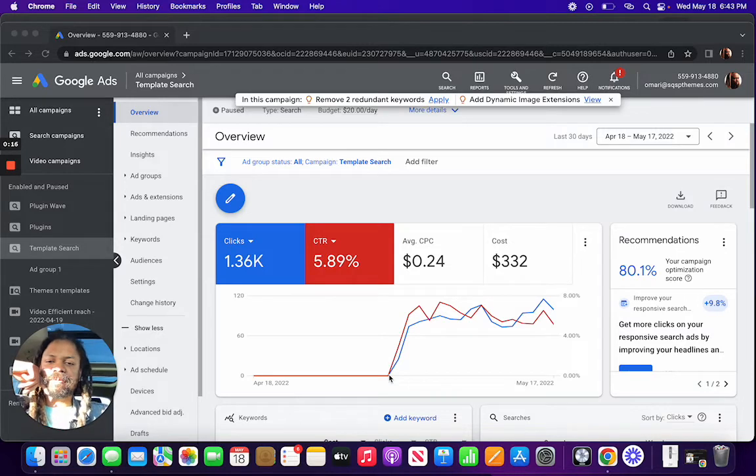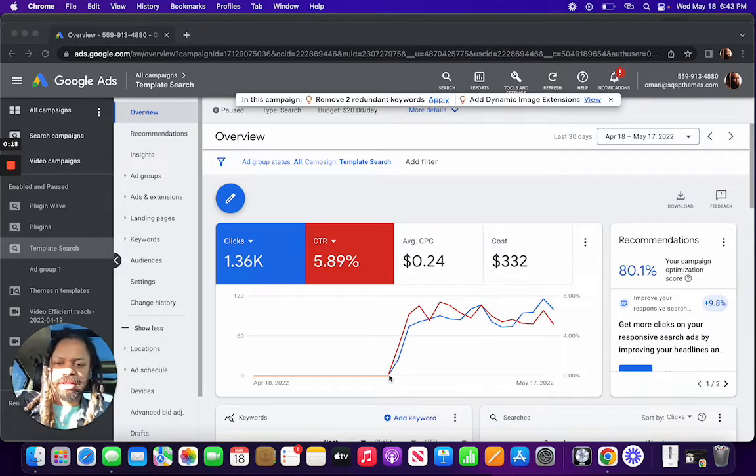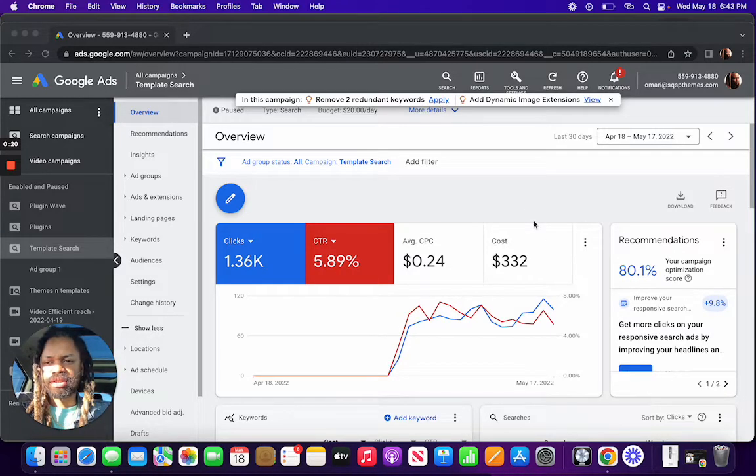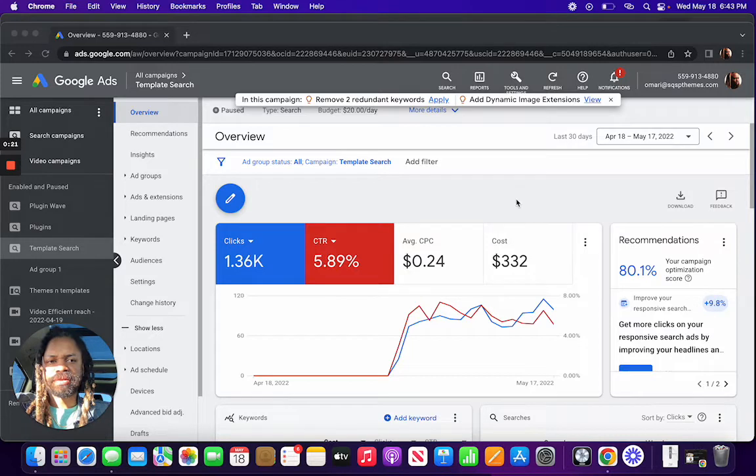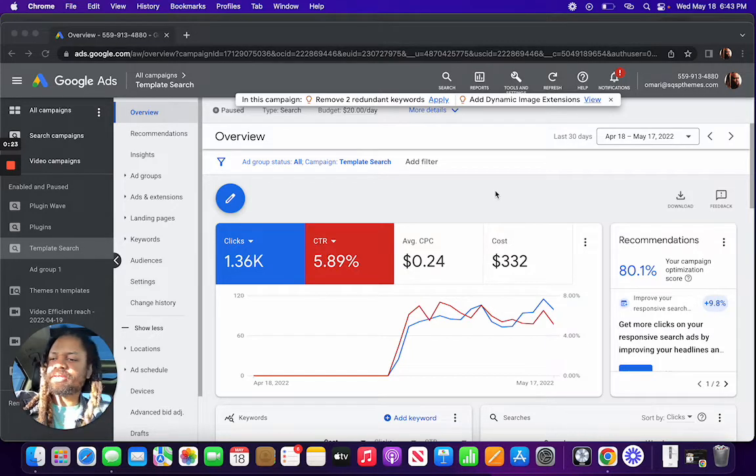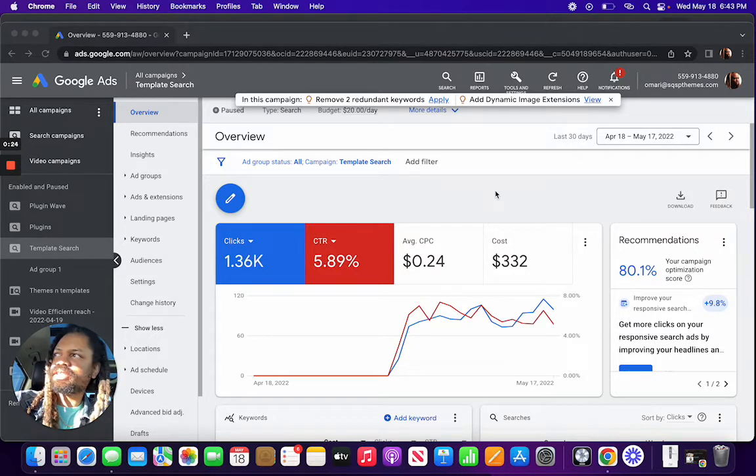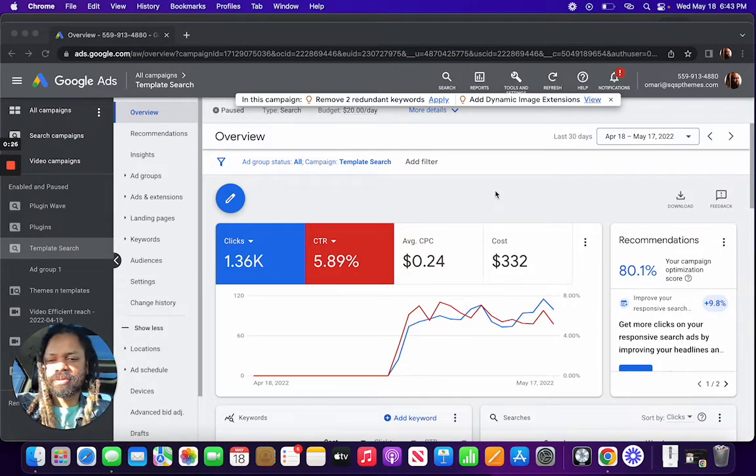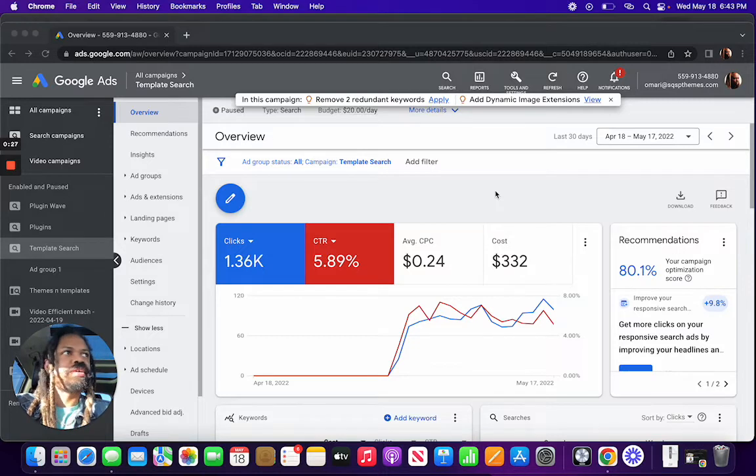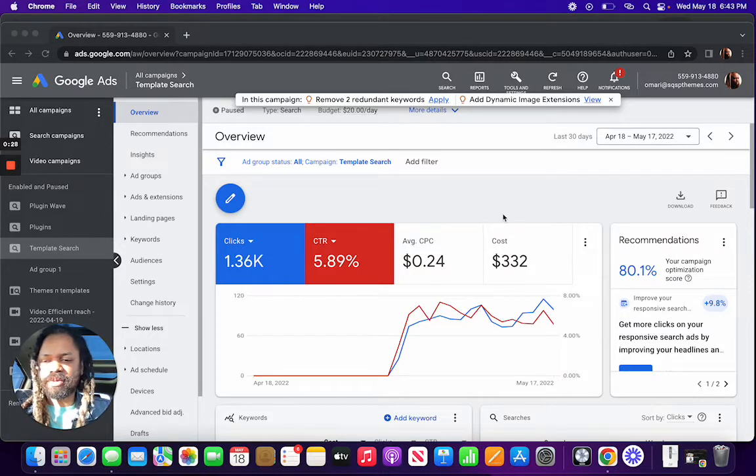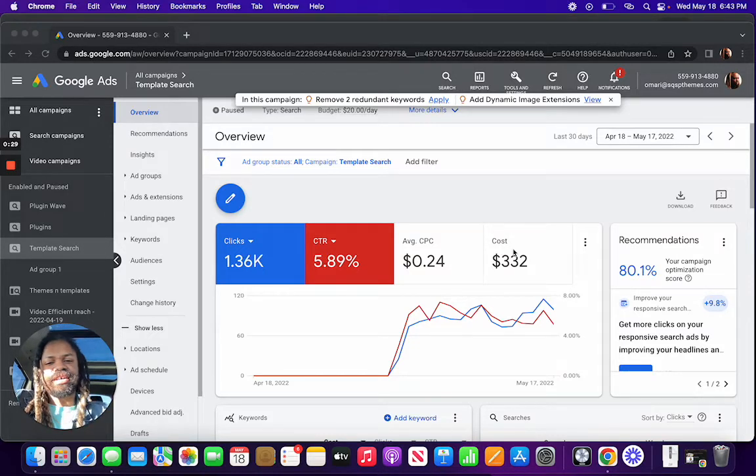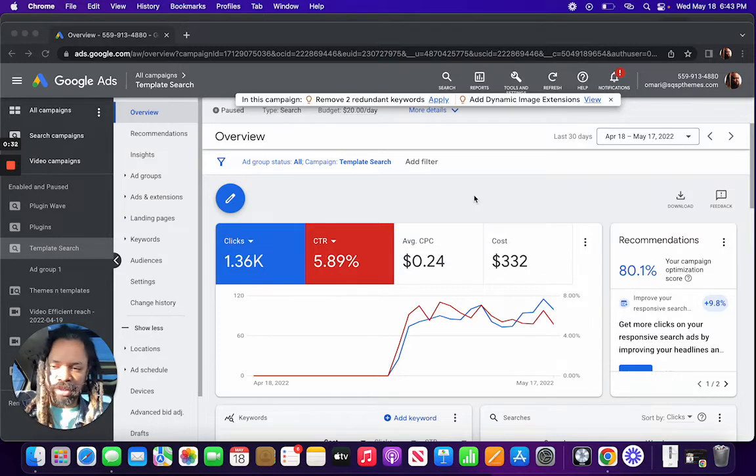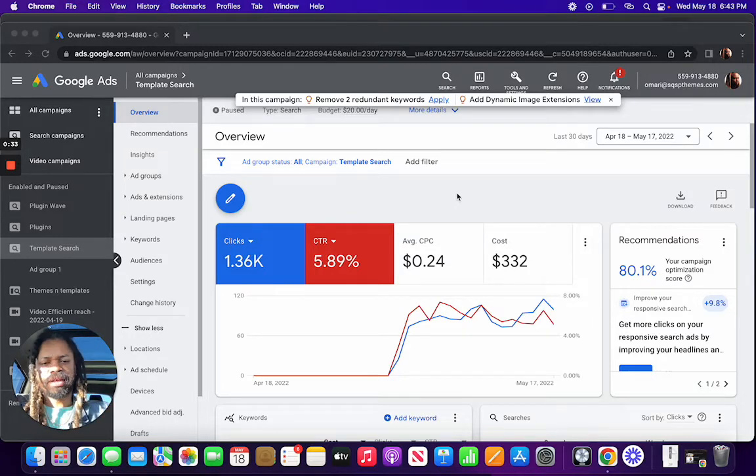And I forgot that I had this ad running until this morning. I got an email saying that I got a bill coming up, and then I realized these ads have been running all month and I haven't even checked on them.